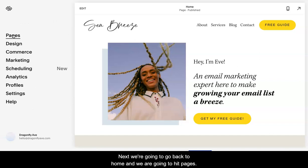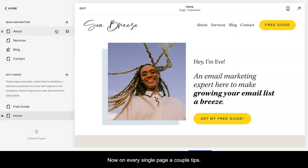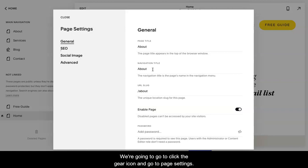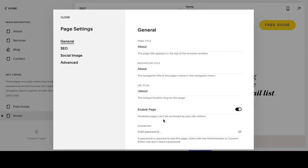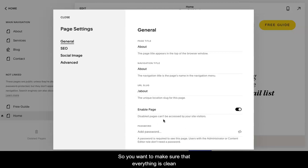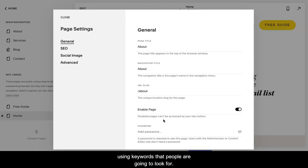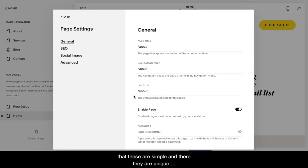Okay, next we're going to go back to home and we are going to hit pages. Now on every single page, a couple tips. We're going to go to this gear icon and go to page settings. All of the content that you include is going to help or potentially not help you when it comes to your search and your searchability. So you want to make sure that everything is clean and concise and legible and clear to your audience and using keywords that people are going to look for. So that can start at just the simple navigation title and the URL slug. So you just want to make sure that these are simple and they are unique locations for each page so people can find it easily.